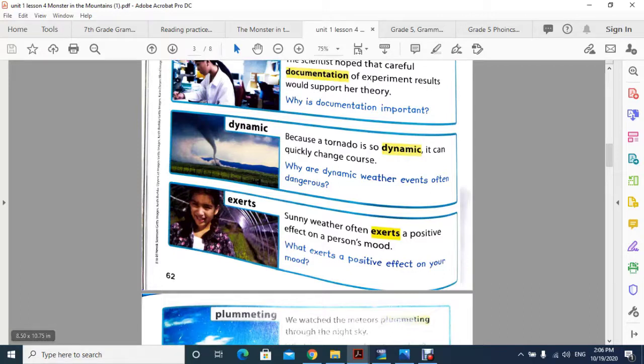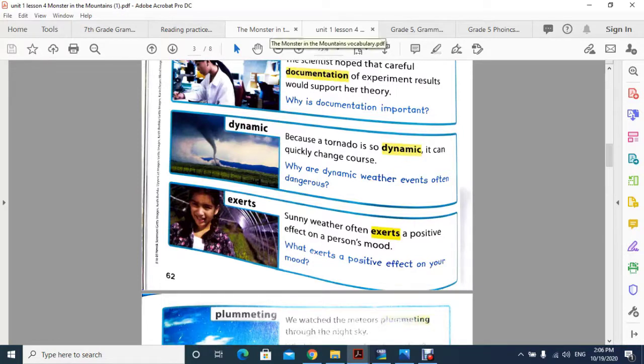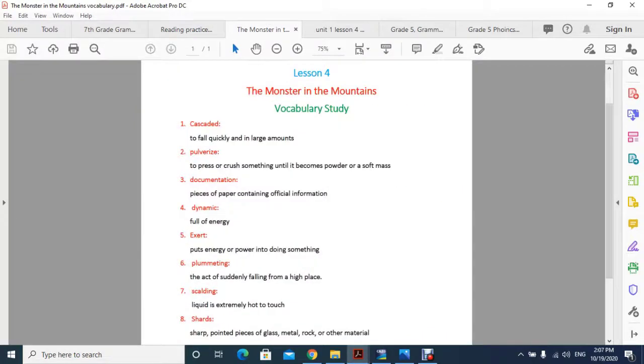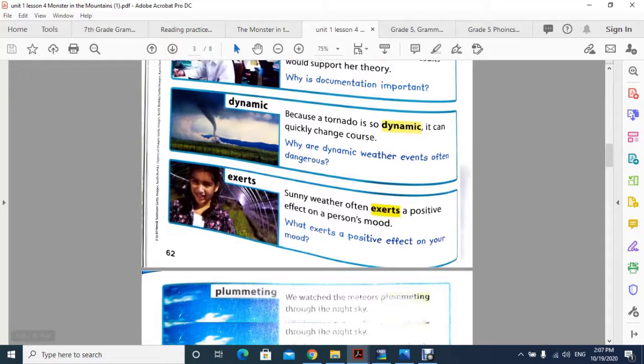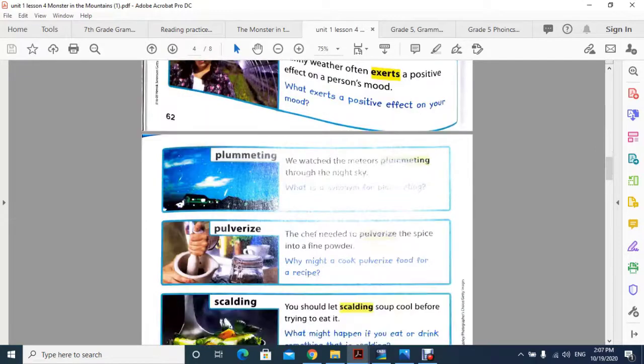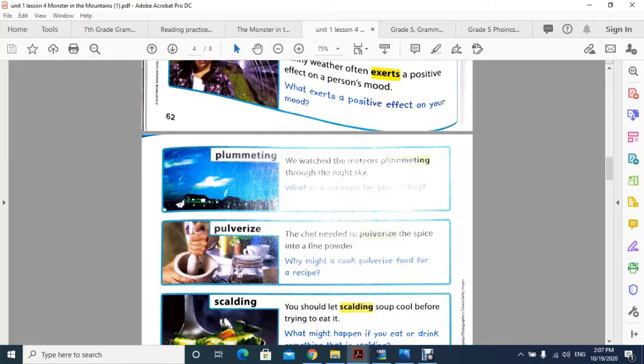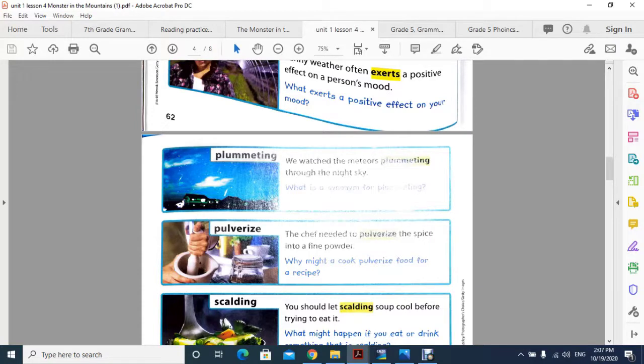Word number six is plummeting. Plummeting is the act of suddenly falling from a high place. The example sentence is: we watched the meteors plummeting through the night sky. During nighttime, the meteors, the broken stars, the pieces of that meteor, are falling quickly.